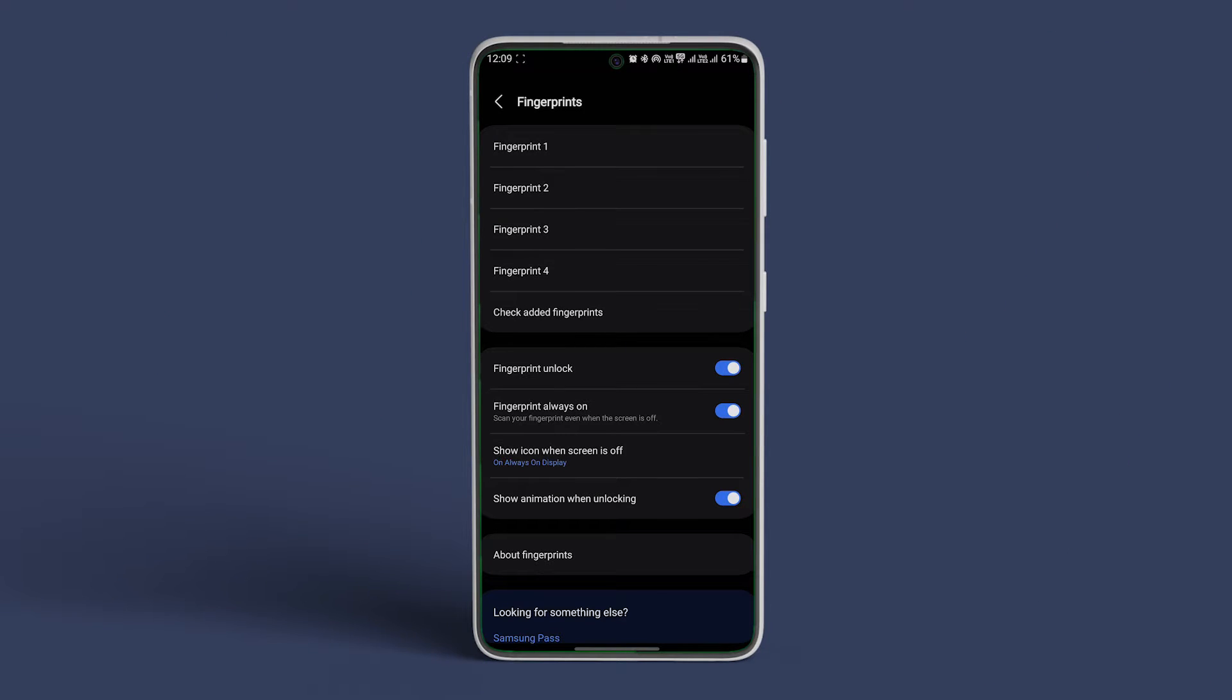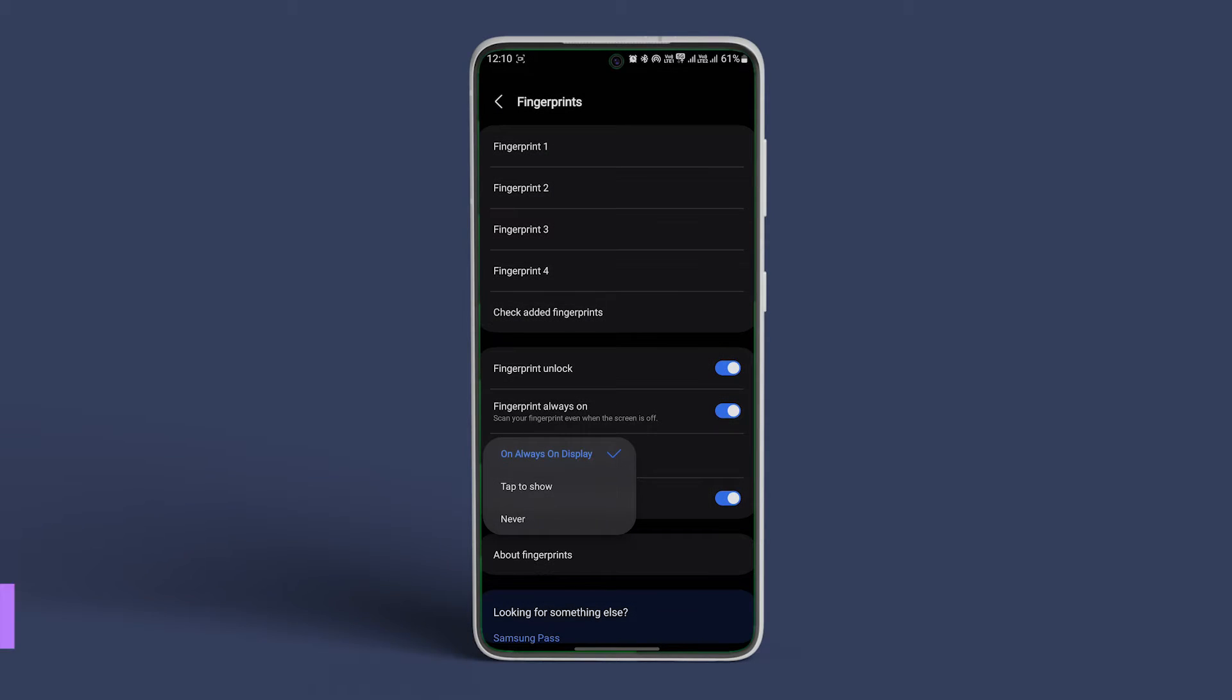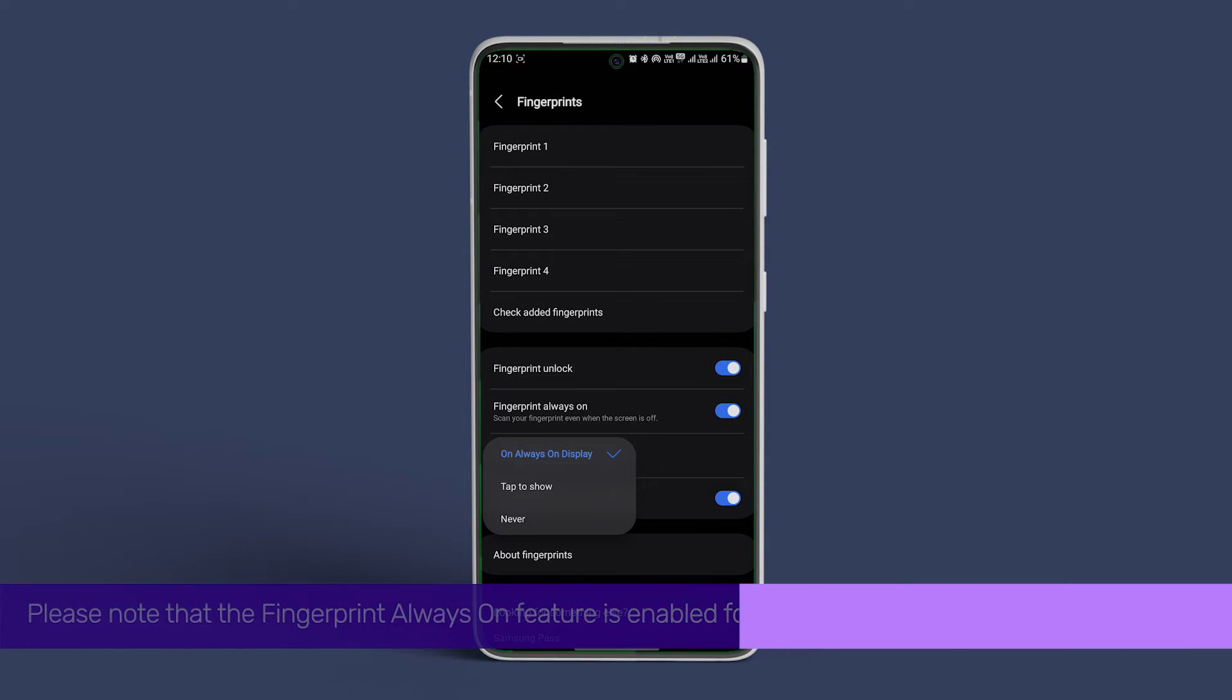Now in here you will see an option, Show Icon When Screen is Off. Tap on this and select Never if you don't want to see the fingerprint icon and you know the placement of it.